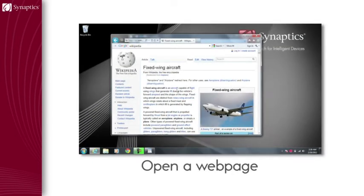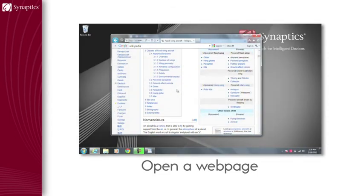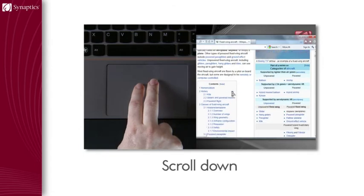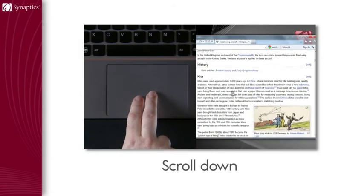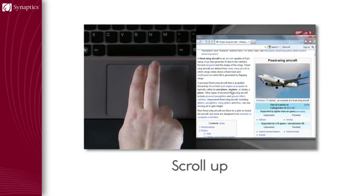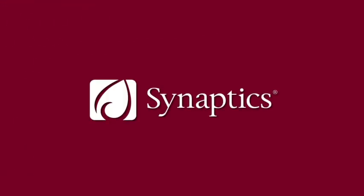Open your favorite news web page. Place two fingers on the touchpad. Move them down to scroll down and up to scroll to the top. Good scrolling performance will deliver a smooth motion.